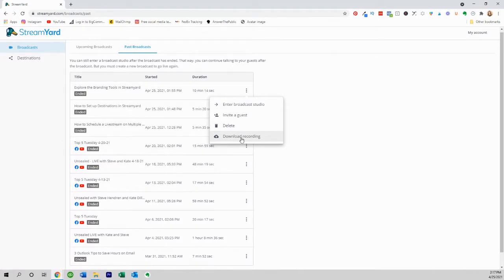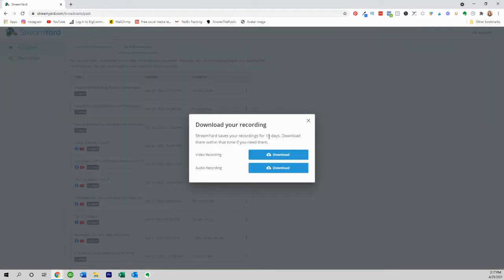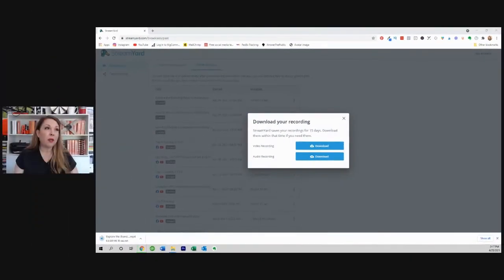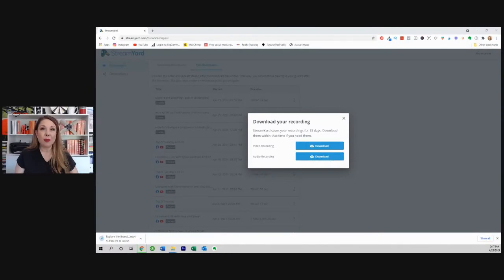And that's the important part. So we click on download the recording. You'll see here it says that it will save your recording for 15 days — just download them within that period of time. In this case, we could download the video or we could download the audio, whichever we prefer.